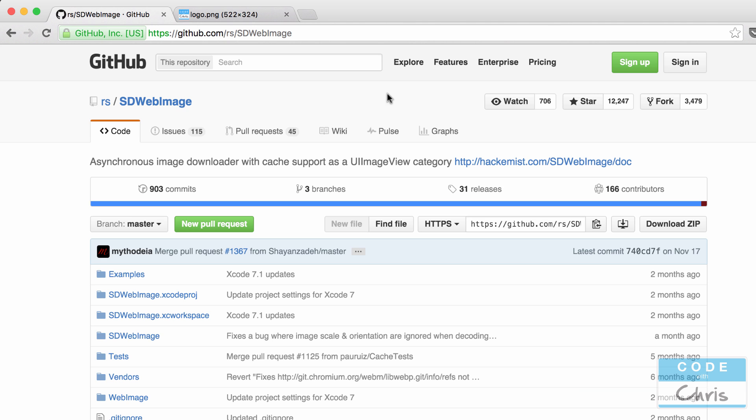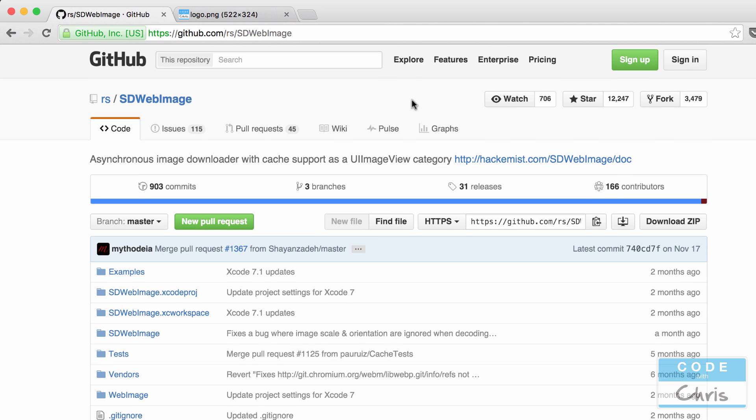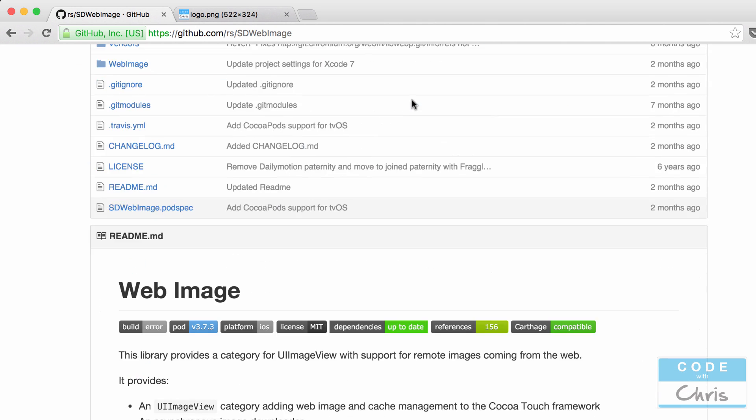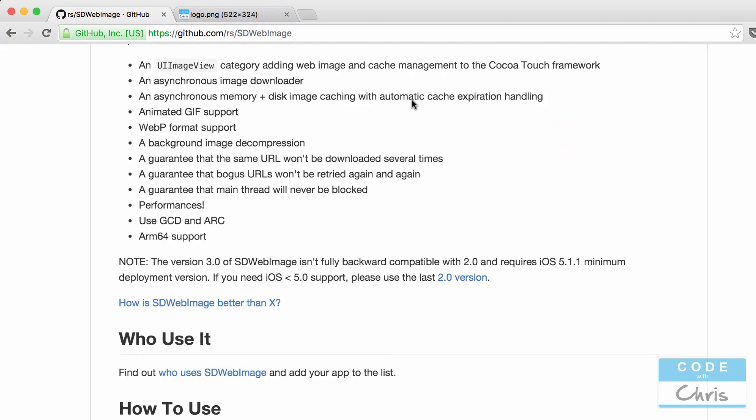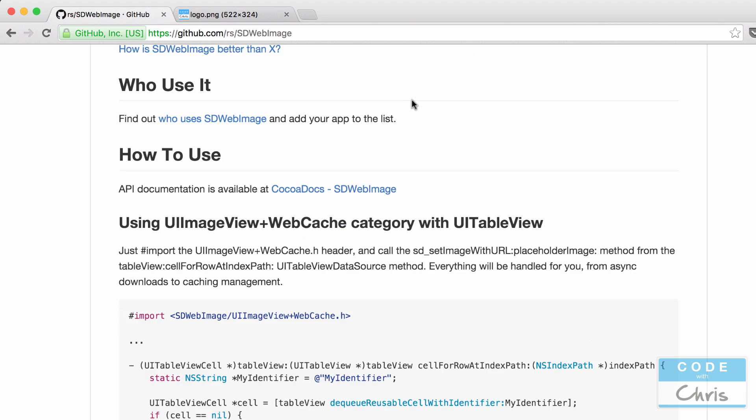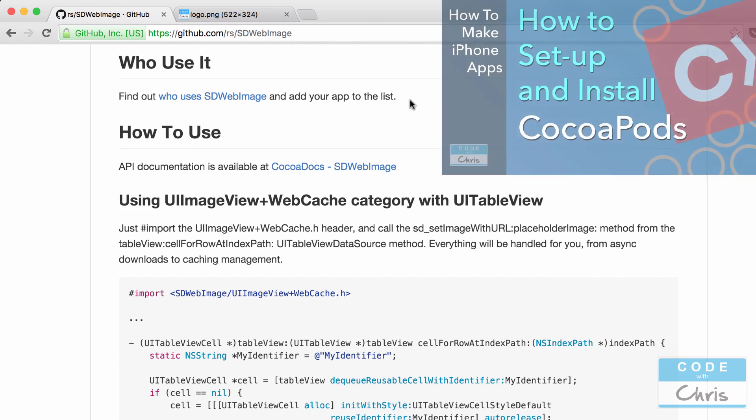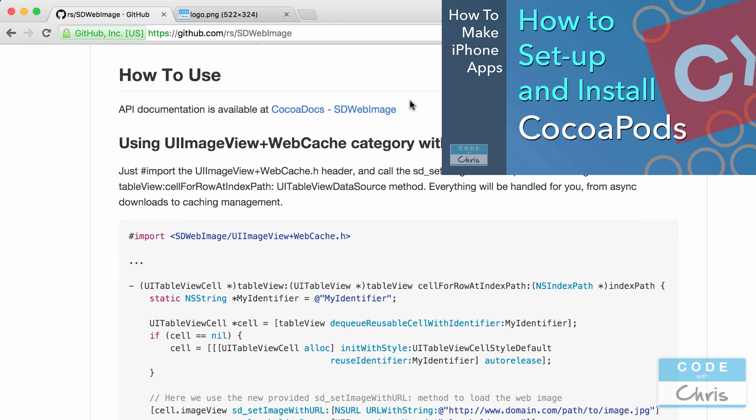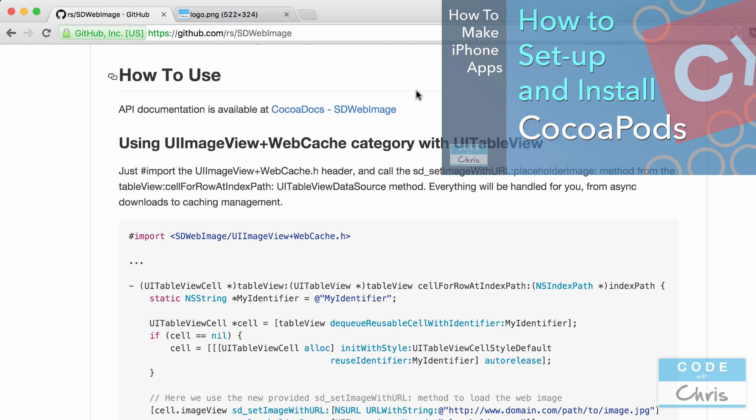Now we're going to install this library as a CocoaPod and if you didn't watch my tutorial on how to install and set up CocoaPods just click on that thumbnail in the upper right hand corner and it'll take you to the video. Setup only takes less than five minutes. You'll be up and running in no time.